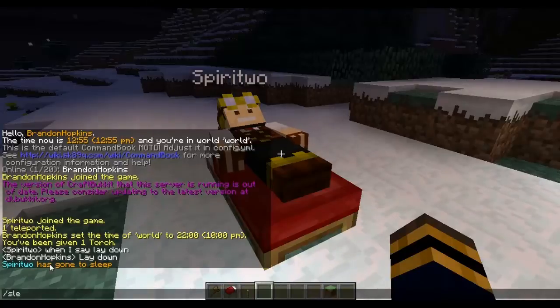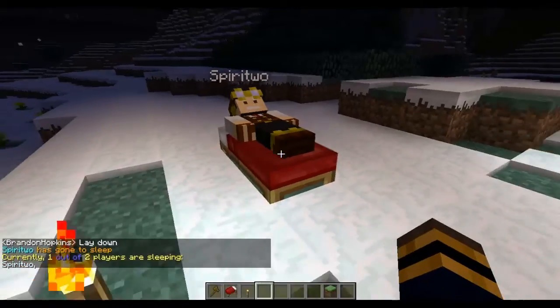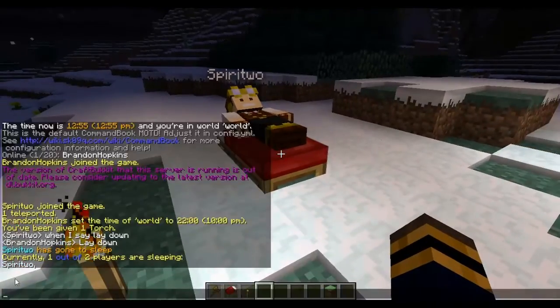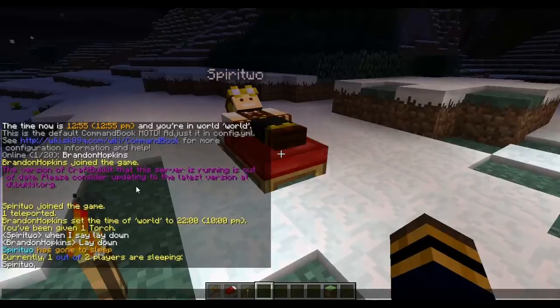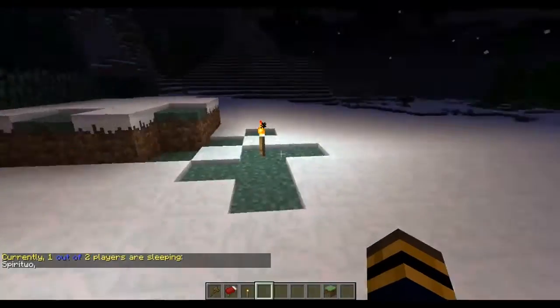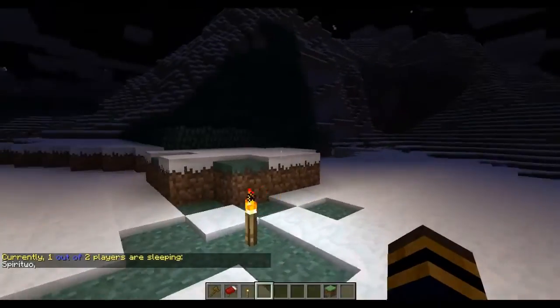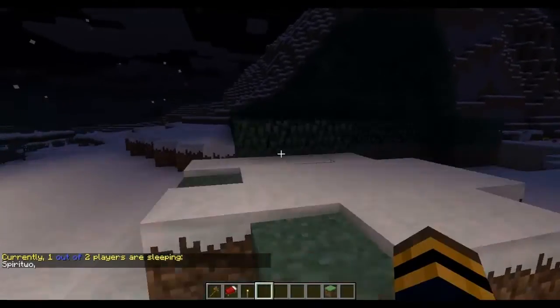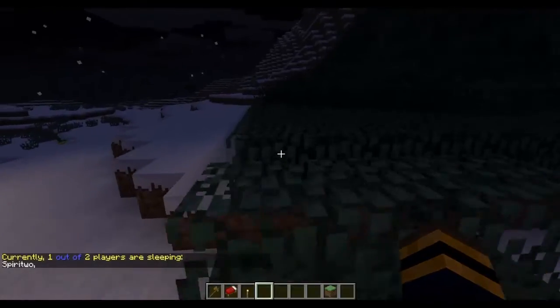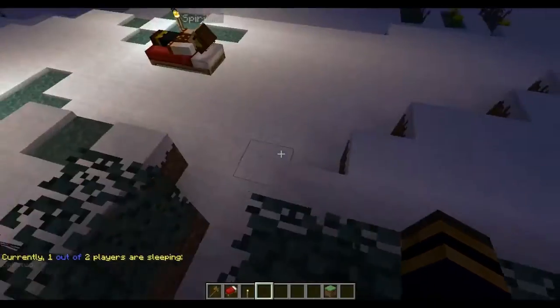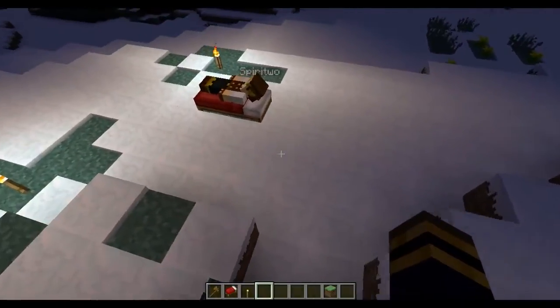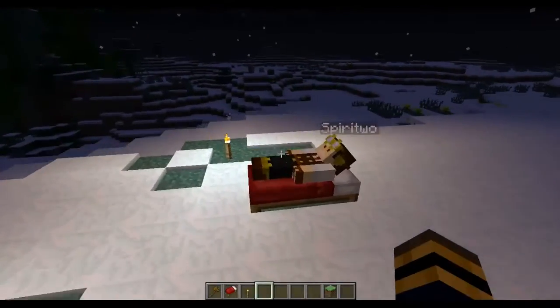Now if I type /sleeping it will display all of the people sleeping out of how many players are on the server. So if you're trying to get everybody on the server to go to bed and there's one person that's not doing it you can actually figure out who isn't sleeping.